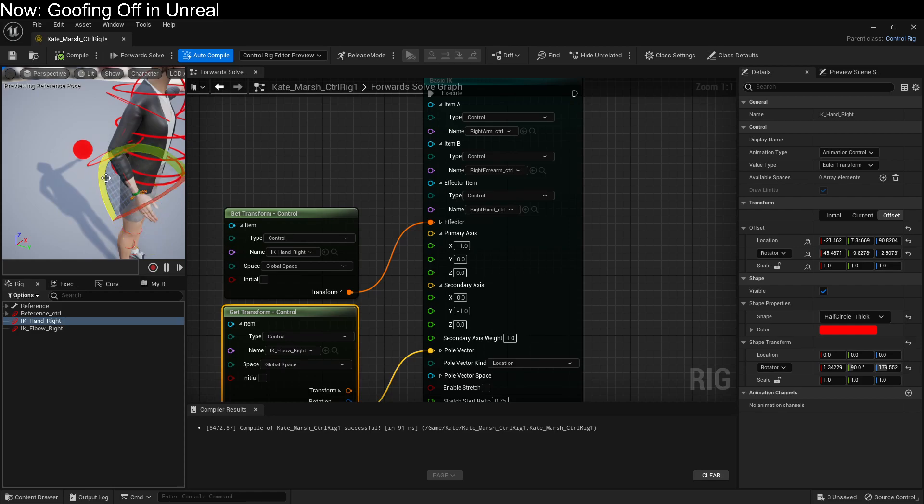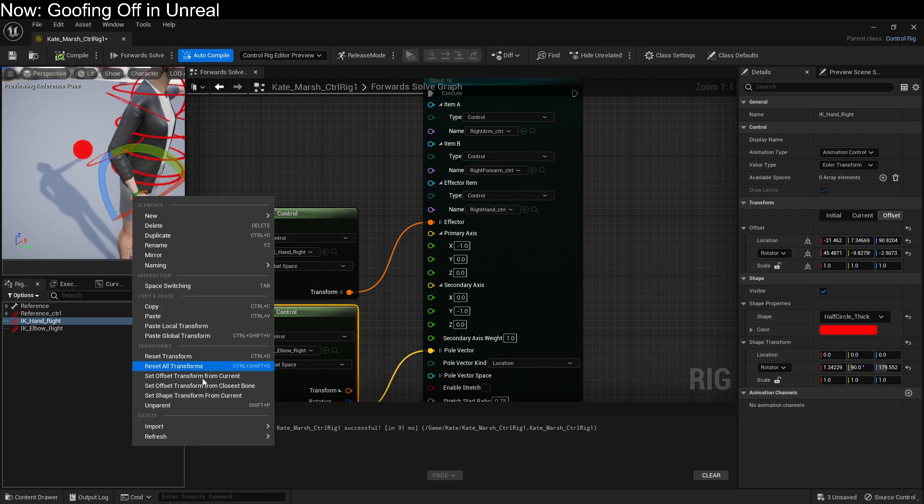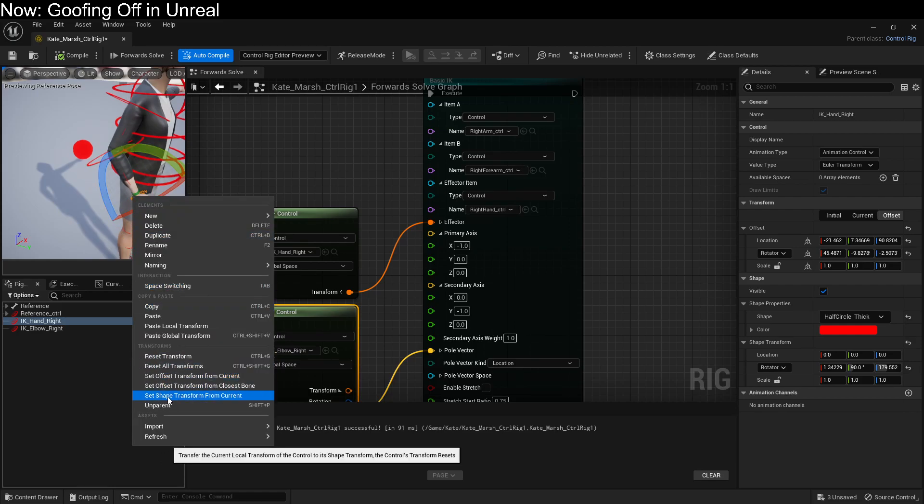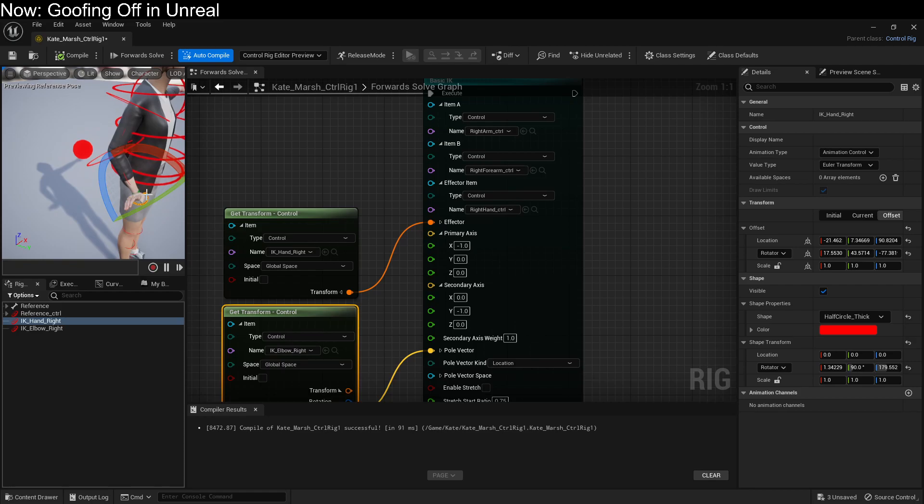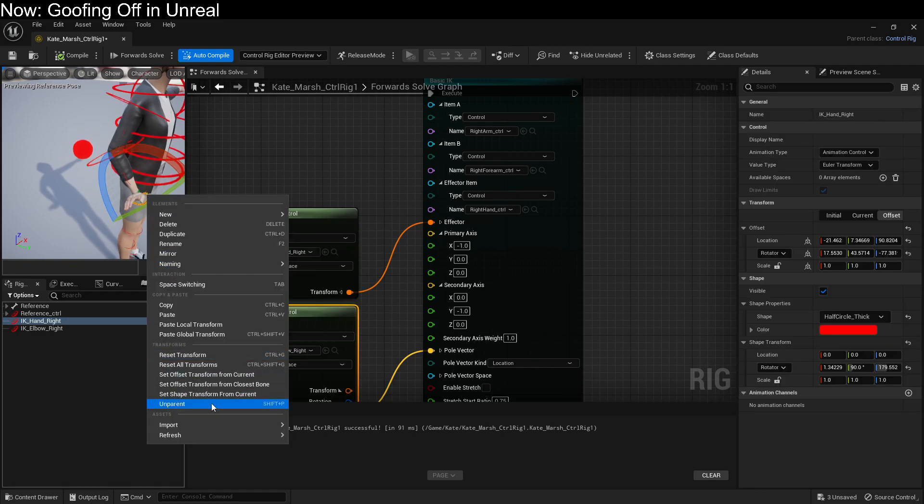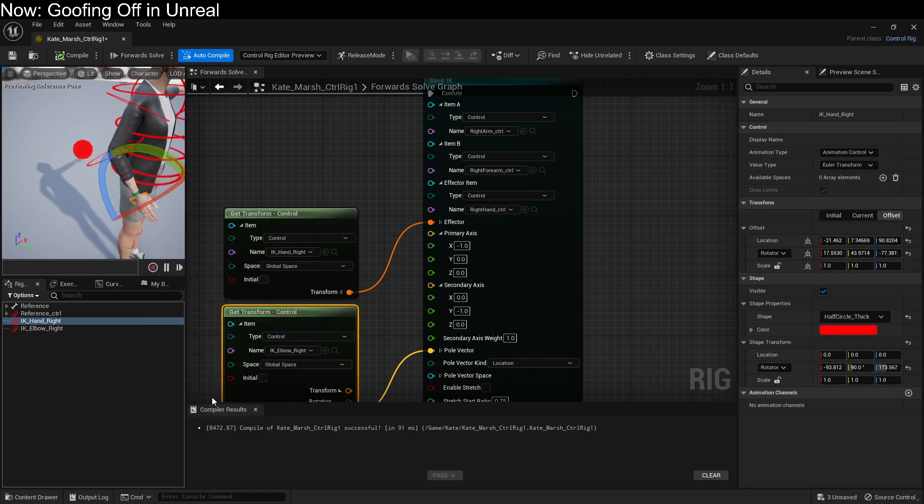So there's two things at play here. There's the offset transform and the shape transform. Basically, the shape isn't oriented in the correct way. So we're trying to set the shape to be oriented in the correct way. There we go.